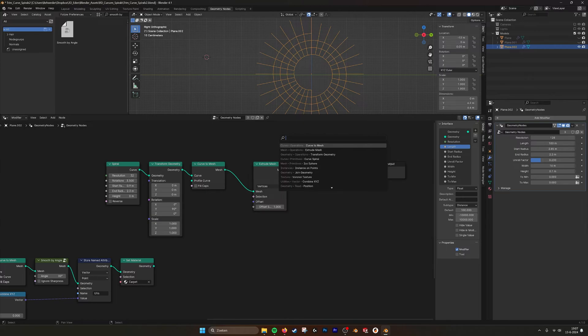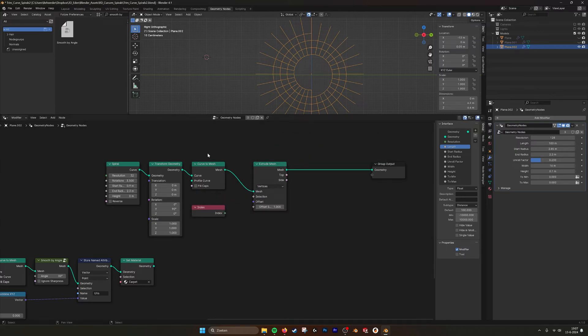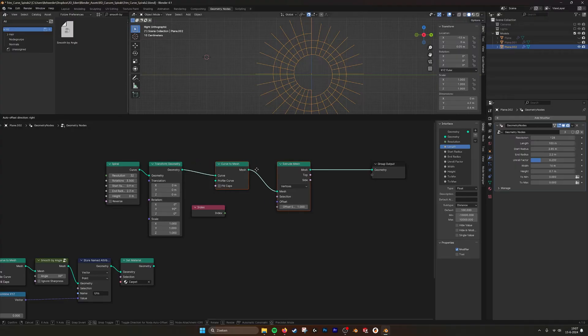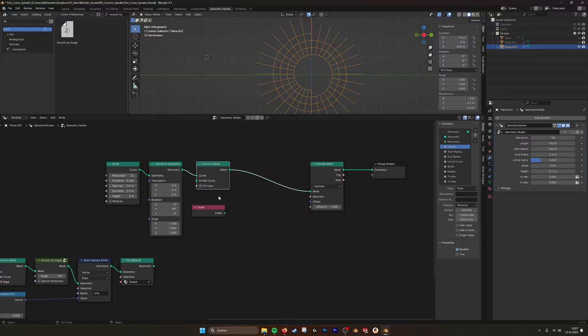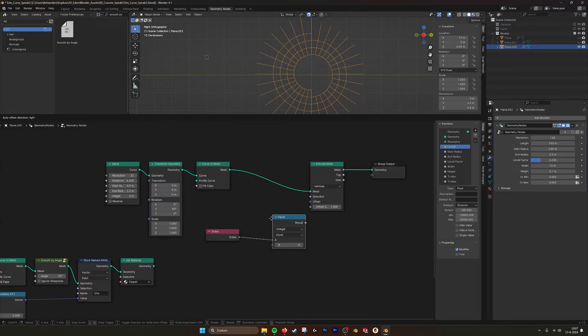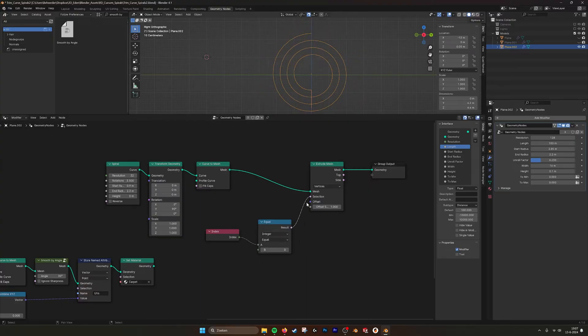And we want to capture the, maybe we can do compare node. Plug it into selection and then first one.